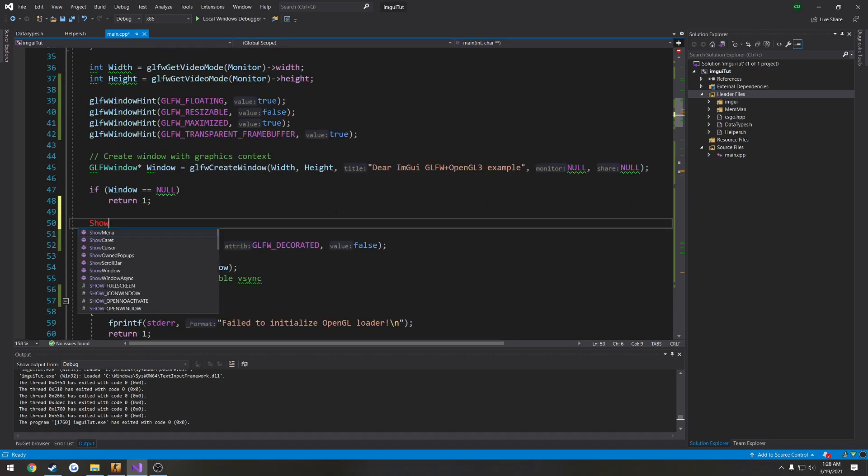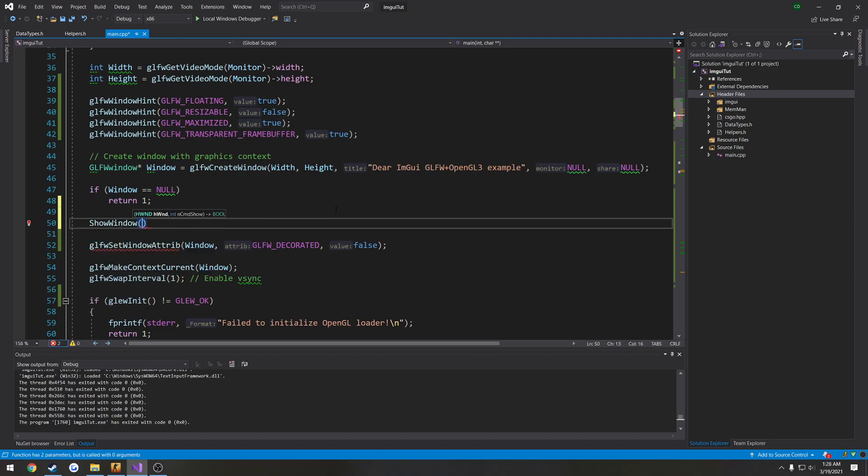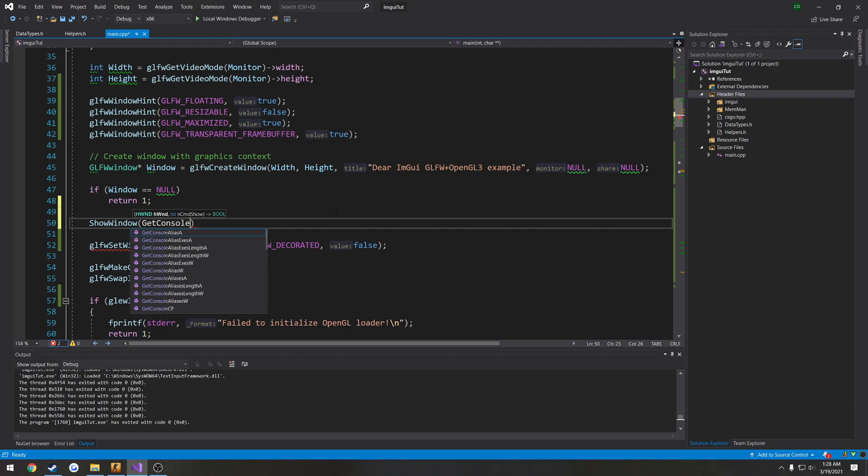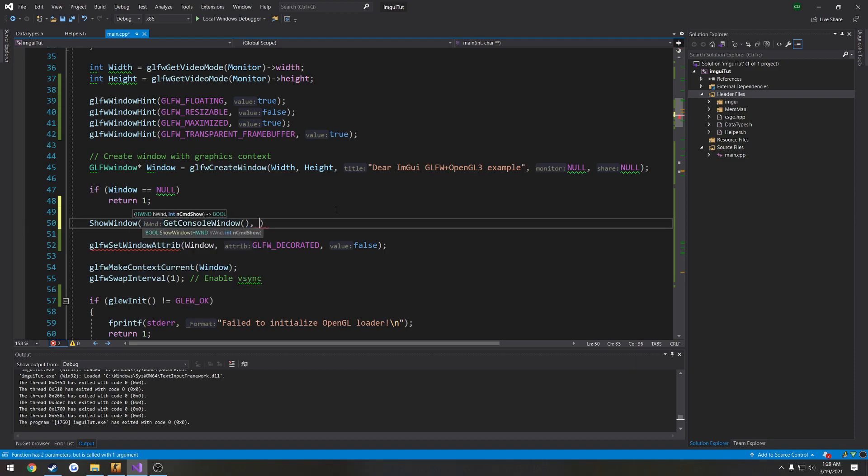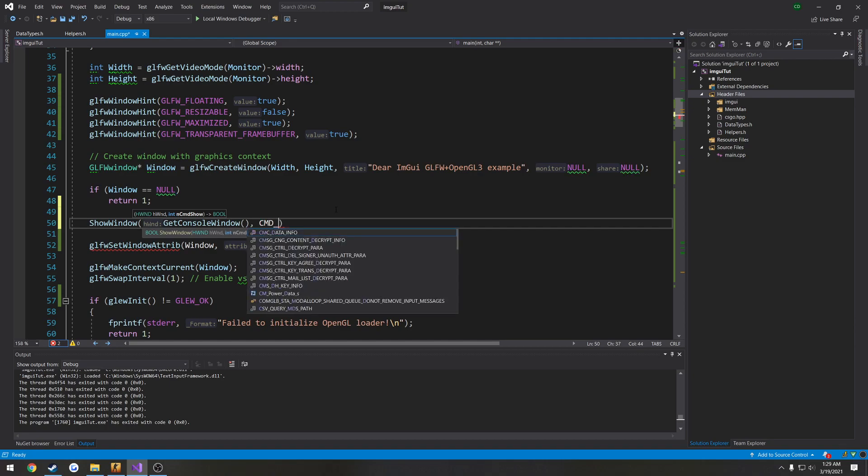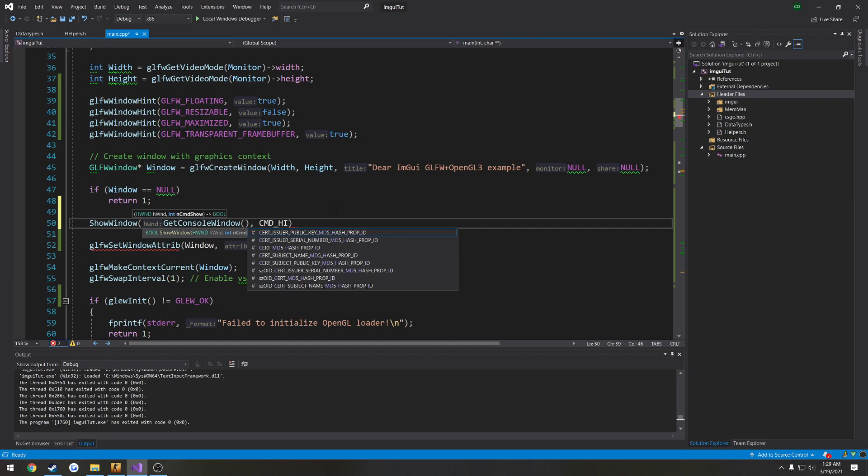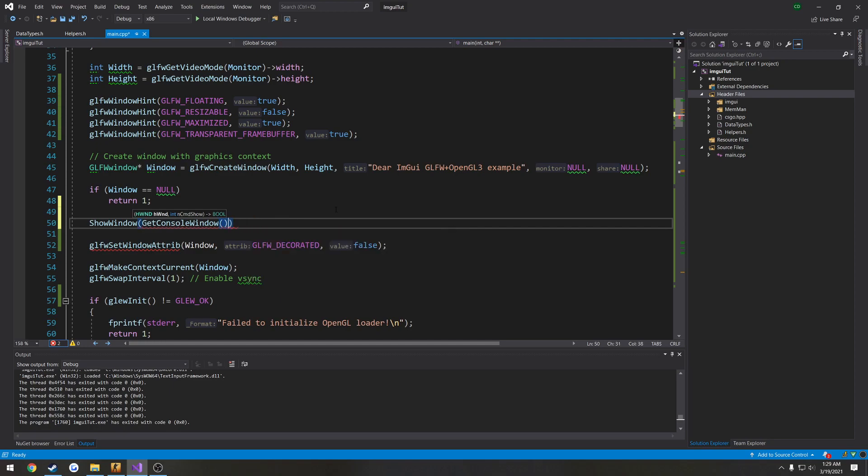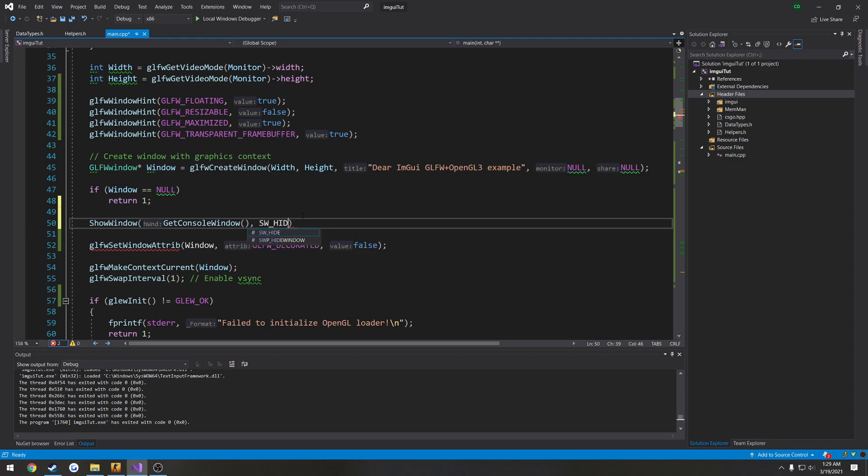I'm going to do show window. We need, let's say, get console window. Yeah, get console window. And the command. What is it? What's the bloody command? It's something. Let me go look that up real quick. I can't remember what it is. All right. So it's SW underscore hide.